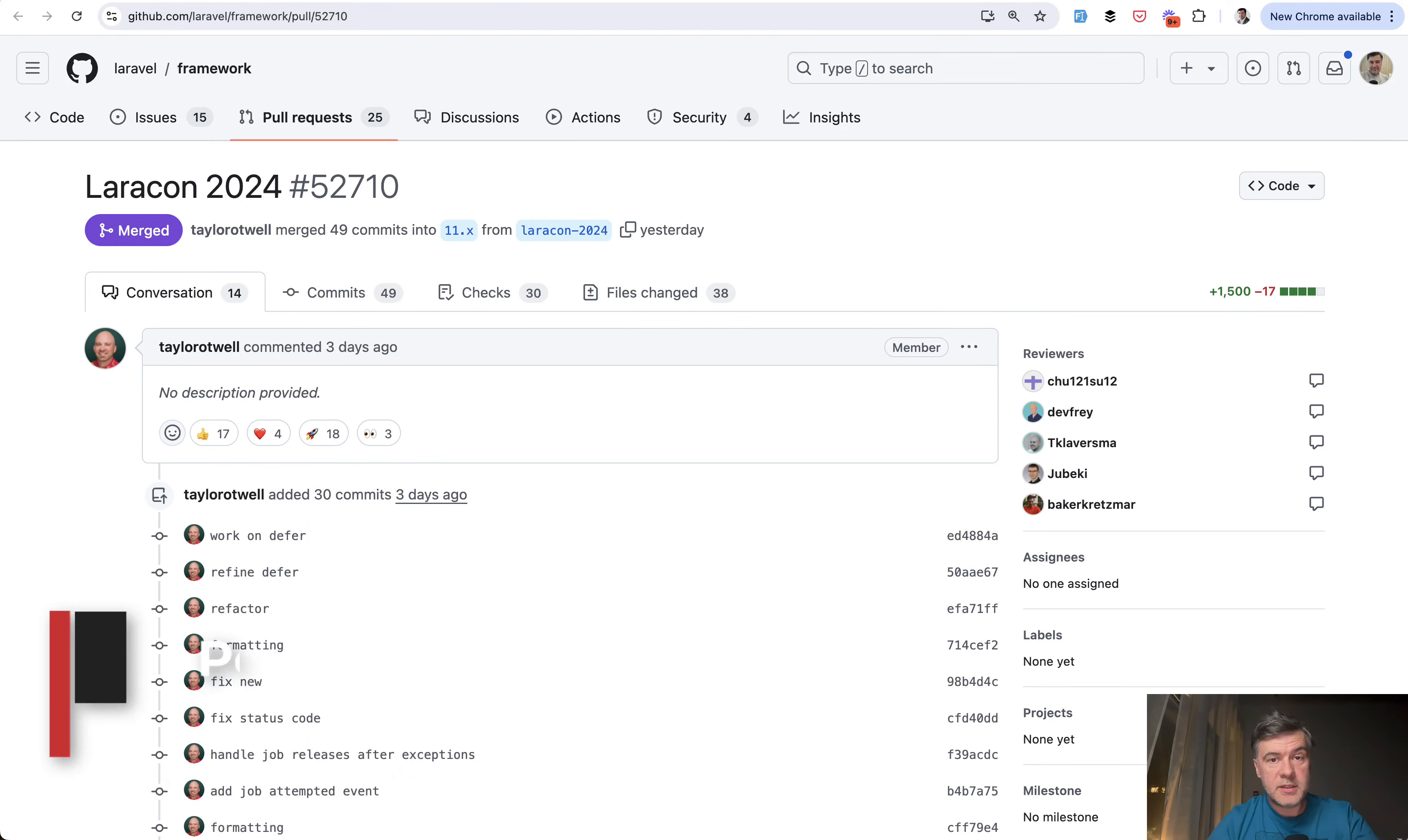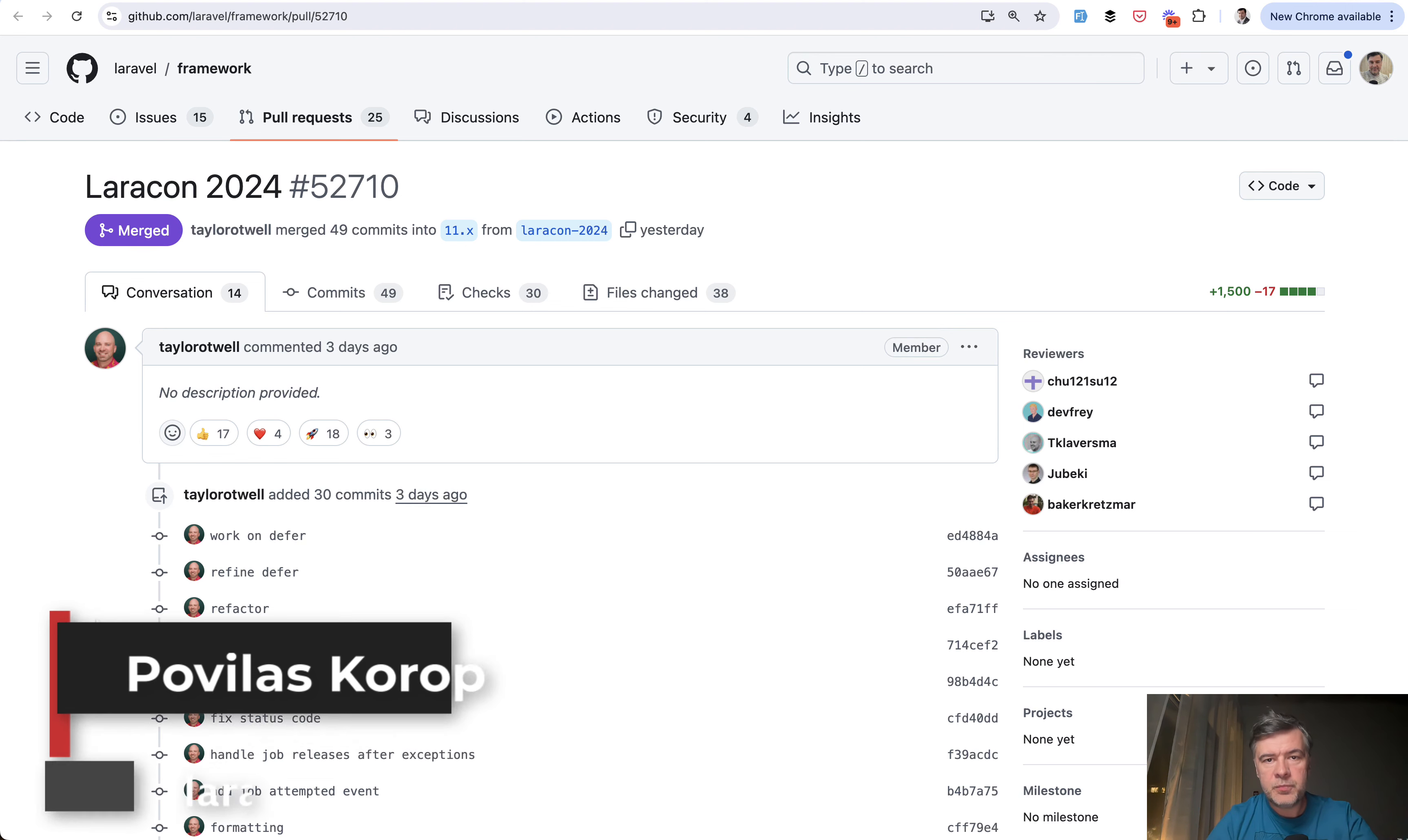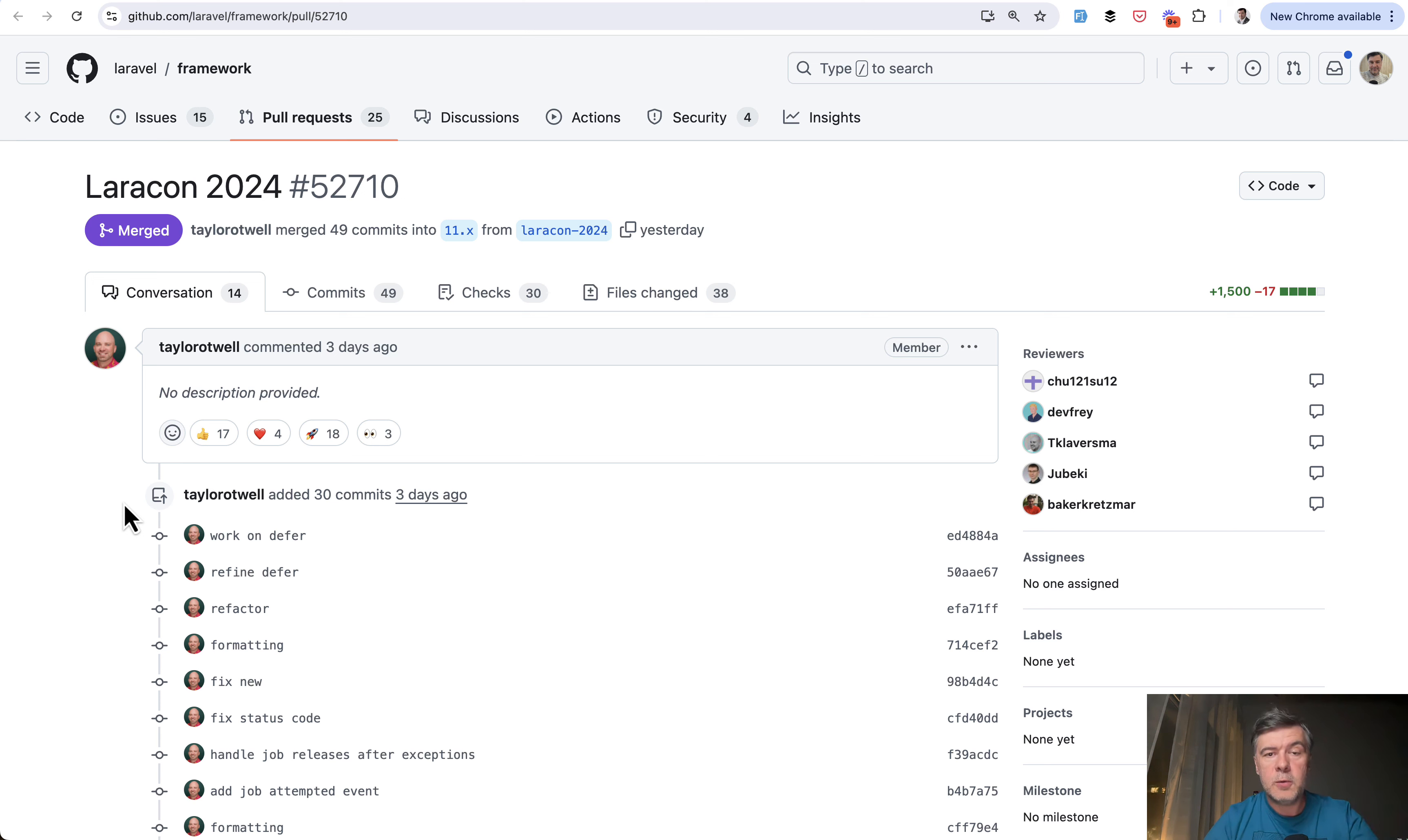Hello guys! During recent Laracon US, Taylor has introduced quite a few new Laravel features in Laravel 11 and in Laravel 11.23 they actually finally released them. They were mostly released in one pull request called Laracon 2024 and I will link that in the description below.